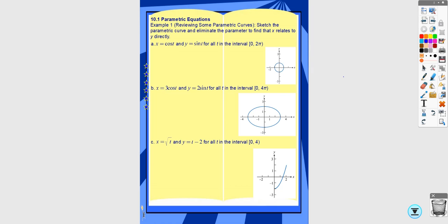In this video we're going to look at 10.1, which is parametric equations. The first thing I'm going to go over is how to get a rectangular equation given parametric equations.